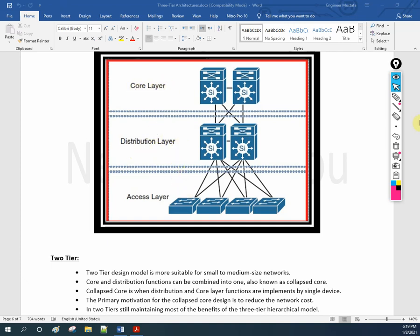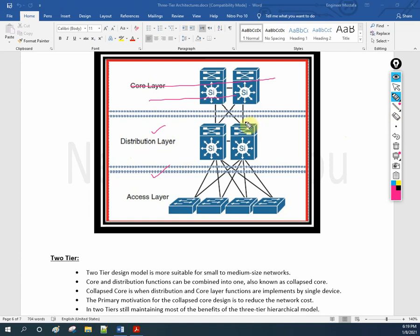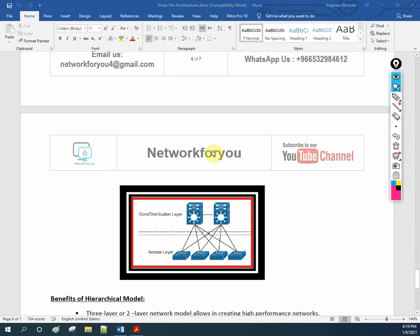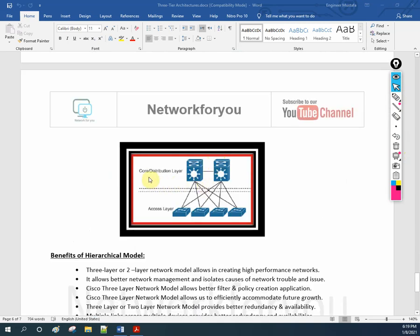If the organization does not have enough budget, we can remove the separate core layer and have only two layers. The preferred way is to use all three layers, and large organizations will do so. But if the organization cannot afford it, they can use the two-layer architecture, also known as the collapsed core, which combines the core and distribution into one layer alongside the access layer.